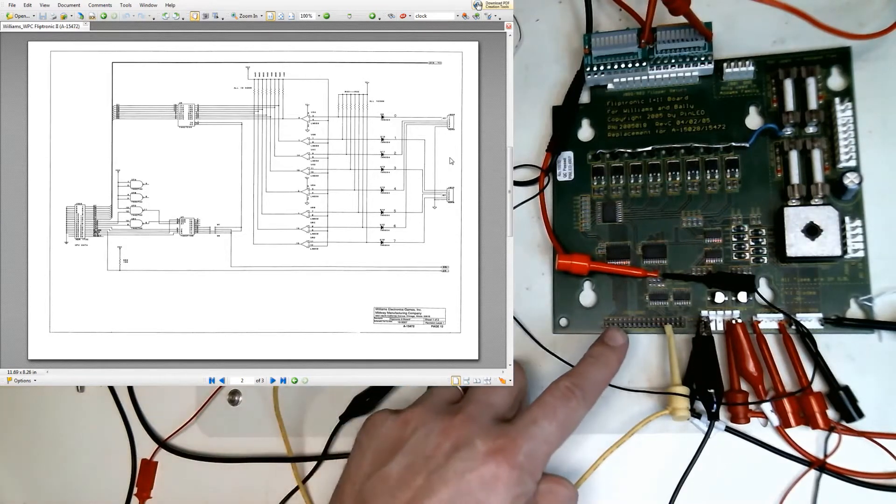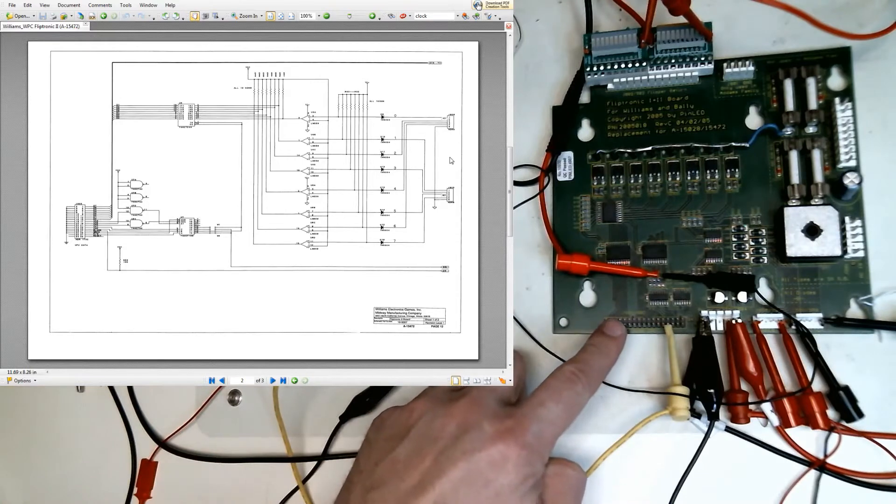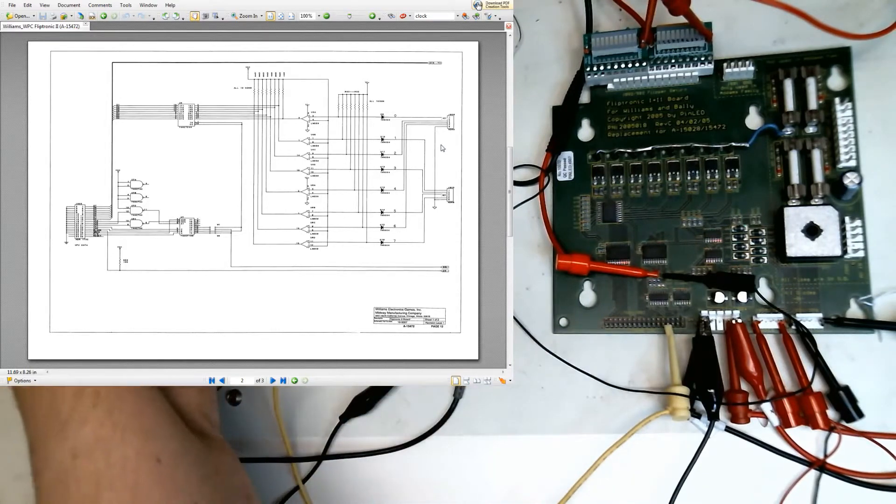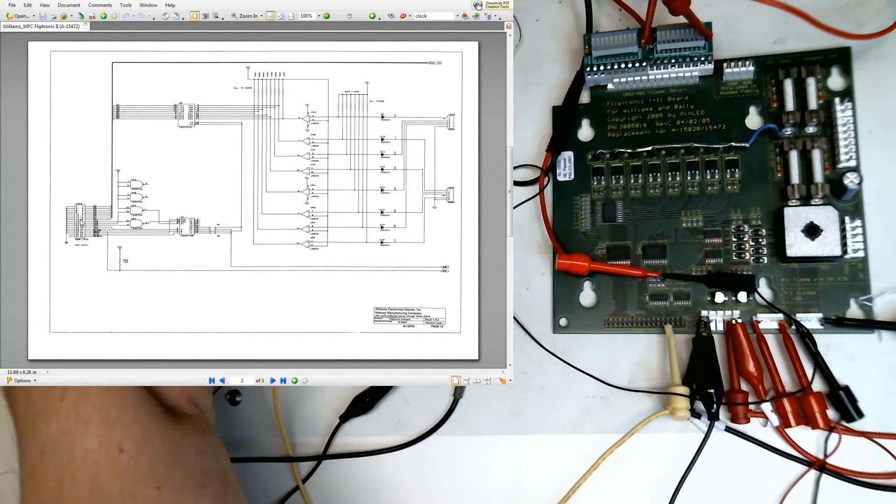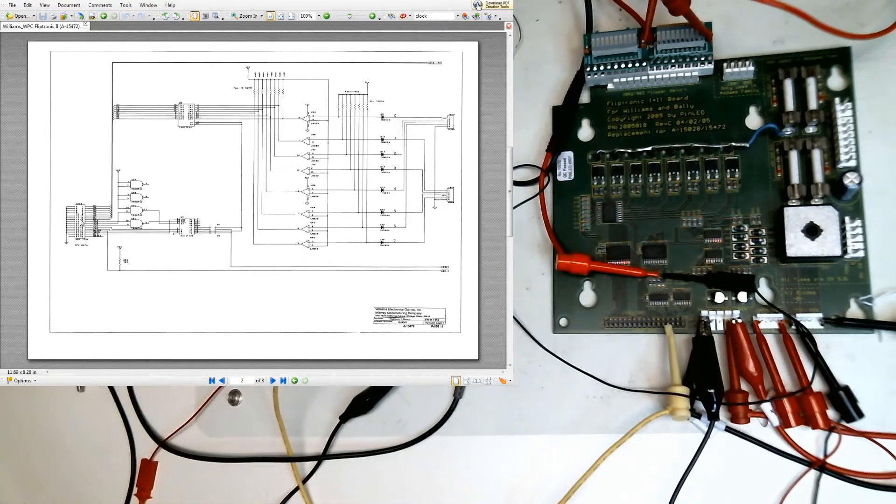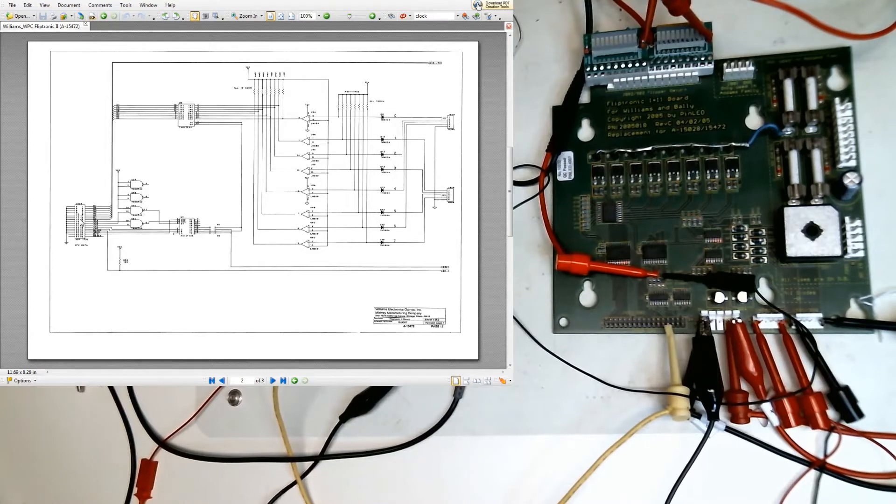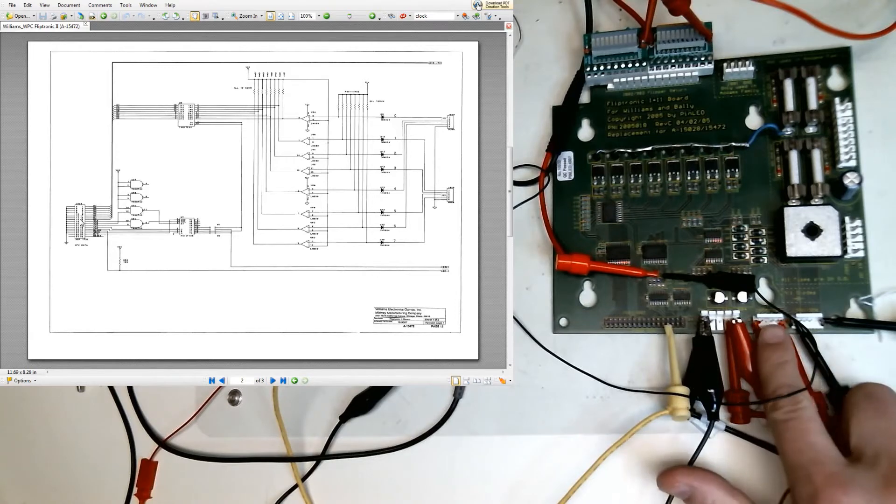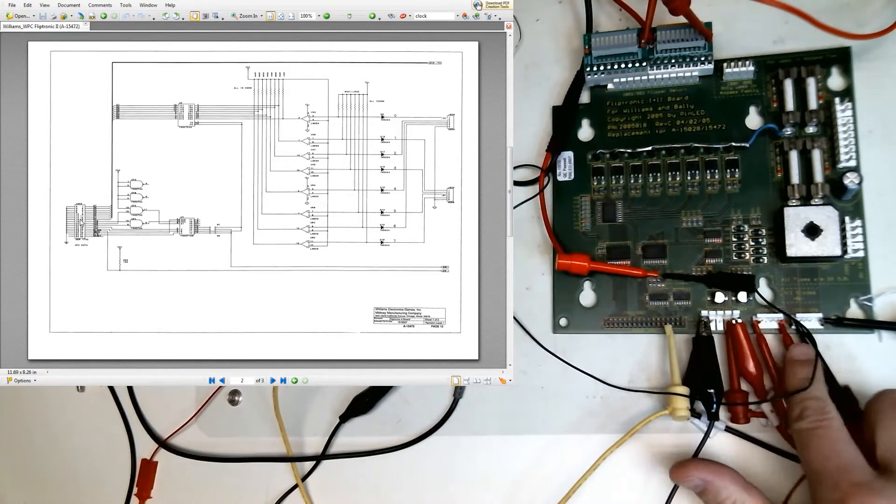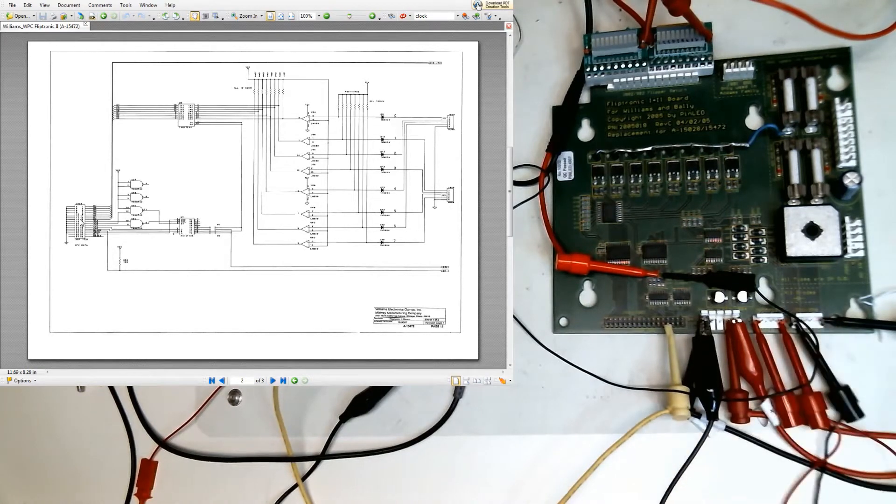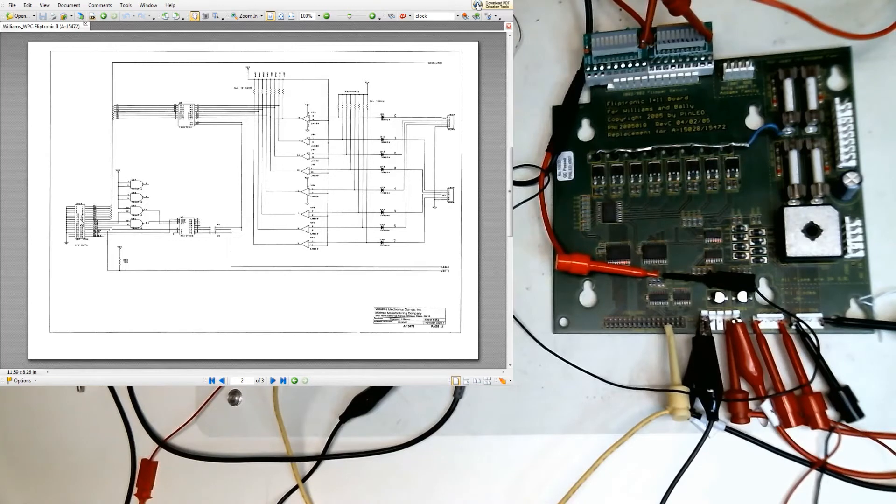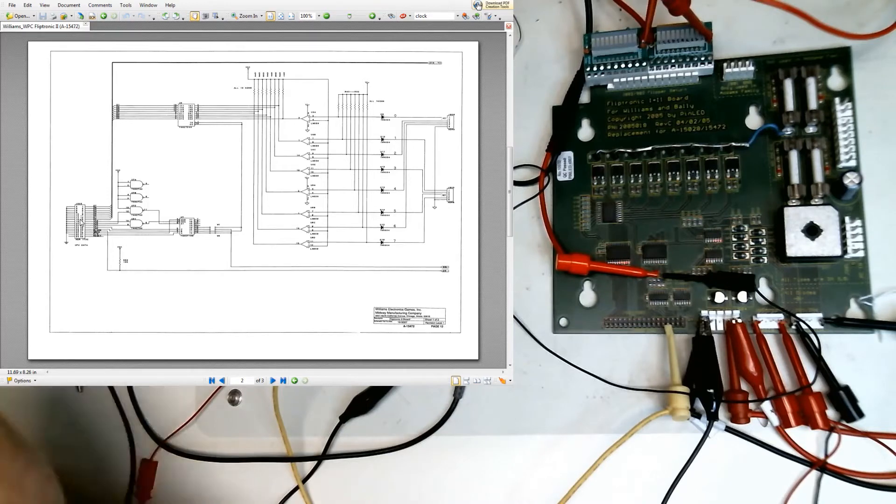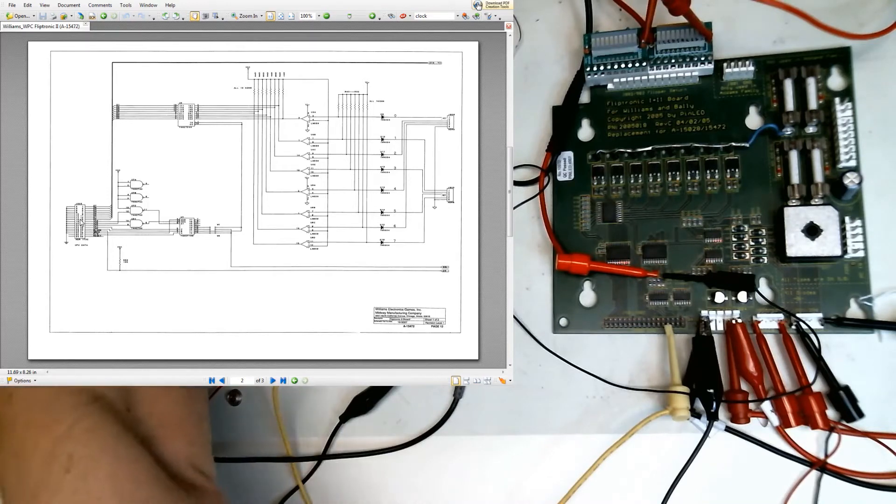To the left, we've got a ribbon cable header pin, which is shown here in the schematic. This is for communications to and from the CPU board. You communicate the state of the various switches, both the cabinet flipper switches and also the end of stroke switches, and the computer will be able to control the actual state of the coils, which we'll talk about in a little bit here.